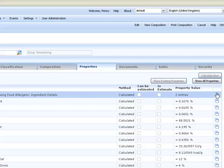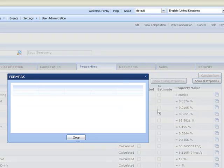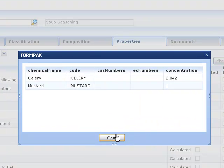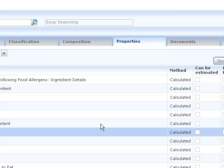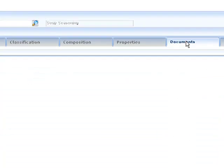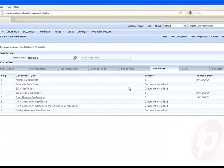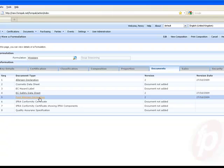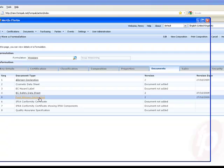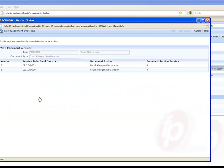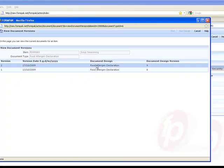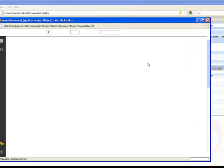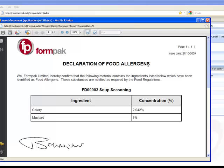On the food allergens, if you look this says two entries and some more information here. Now let's take a look at some documents. Documents can be produced by the application, so you can always know what information you've told your customers. Let's have a look at the food allergen declaration. The most recent version is version two. We can just print that, and here's what it says.